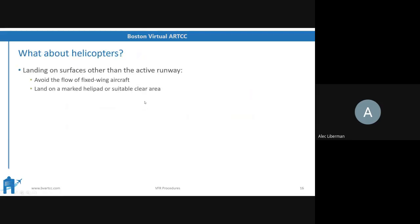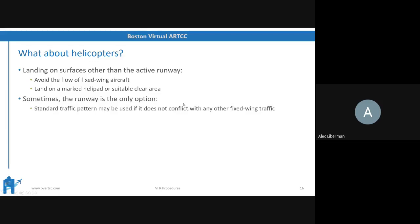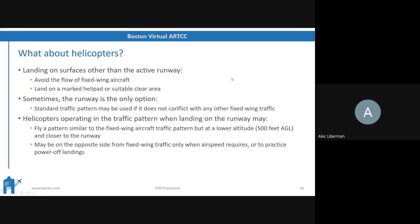What about helicopters? Some helicopters will land on surfaces other than the active runway — a marked helipad, a suitable clear area, or a ramp — to avoid the flow of fixed-wing aircraft. They generally fly lower patterns at 500 feet above the ground and closer to the runway. Occasionally the runway is the only option, and the standard pattern may be used if it doesn't conflict with fixed-wing traffic. They might land on the opposite side from fixed-wing traffic only when airspeed requires or to practice power-off landings.